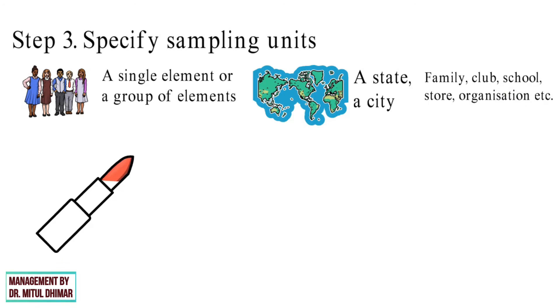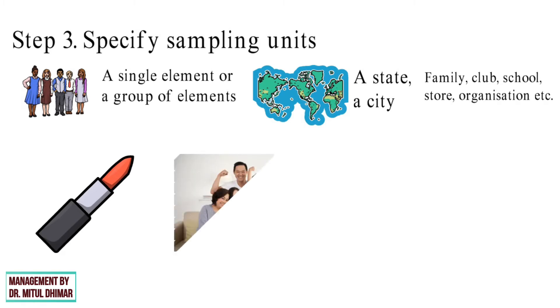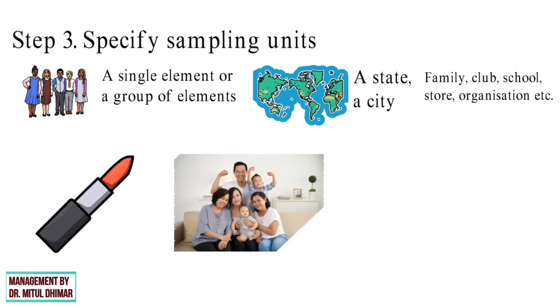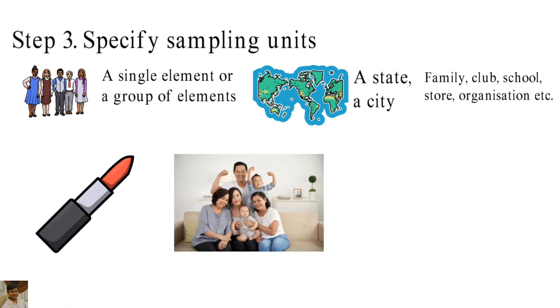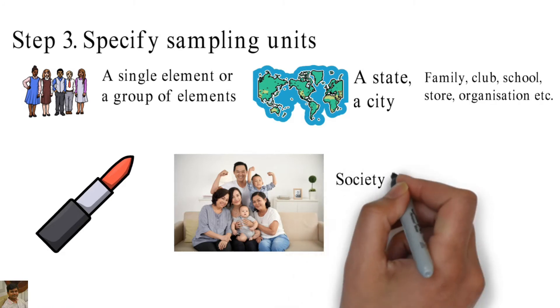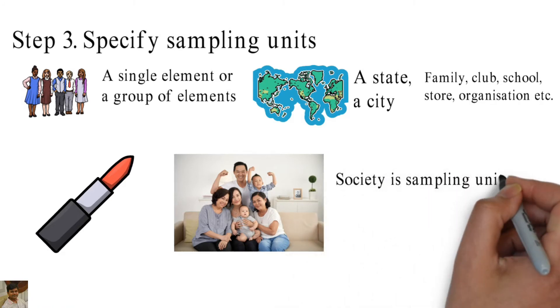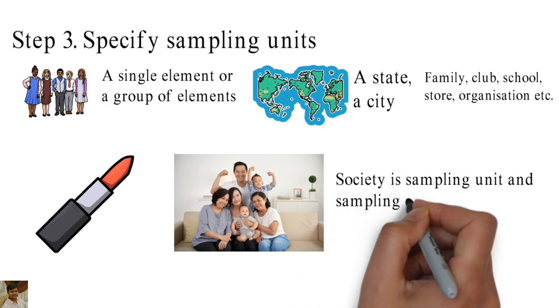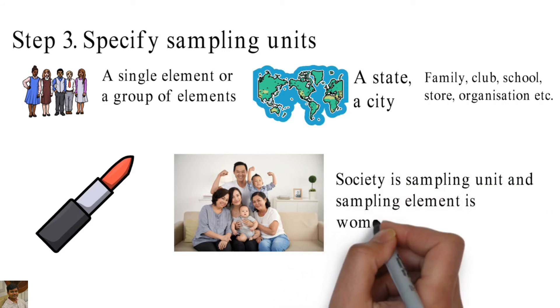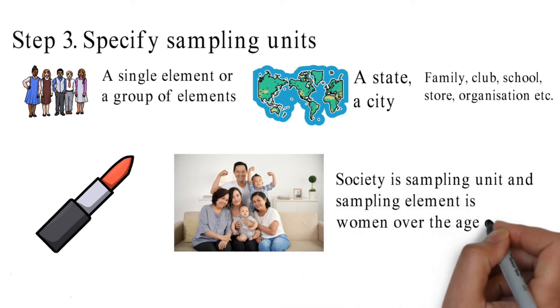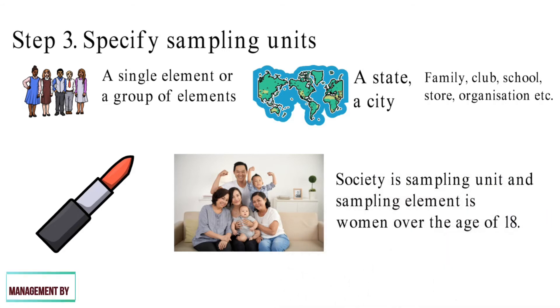For example, Revlon wants to access consumer response to new line of lipsticks and can sample women over the age of 18 who live in specific society. In this example, society is sampling unit and sampling element is women over the age of 18.